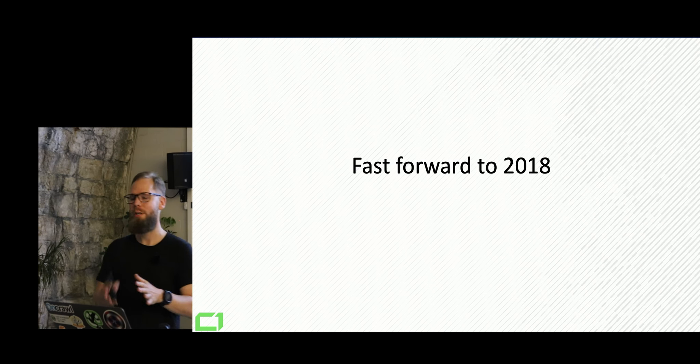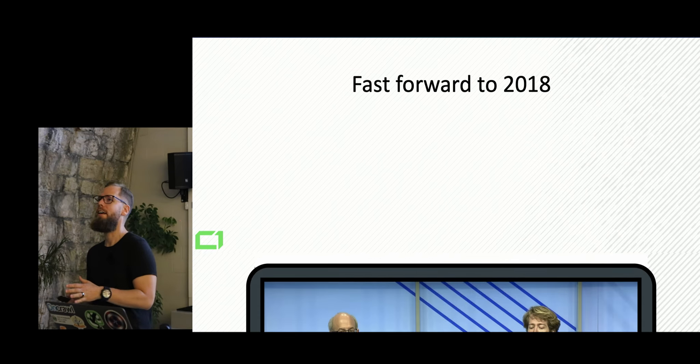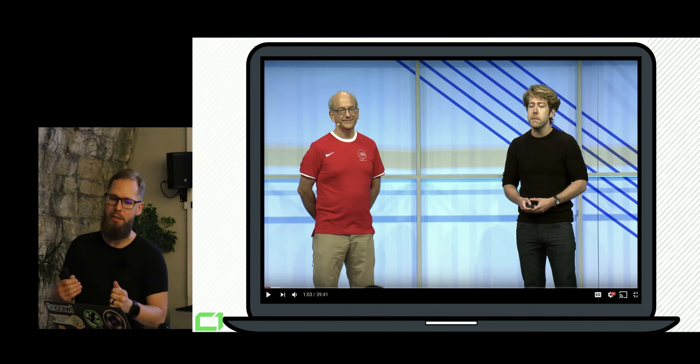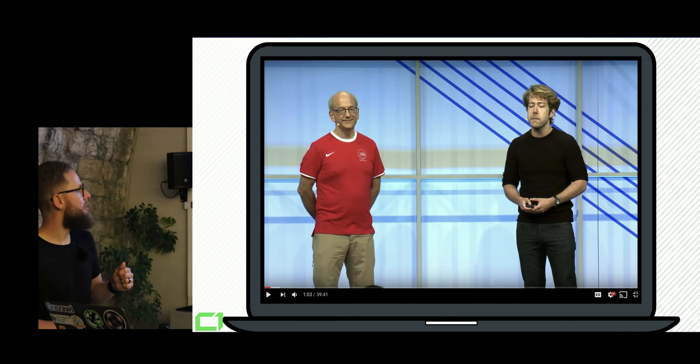So fast forward to 2018, one more thing from Google that we really, really enjoyed is that John Mueller had this Google I/O talk. I'm sorry, I don't know the name of Tom.